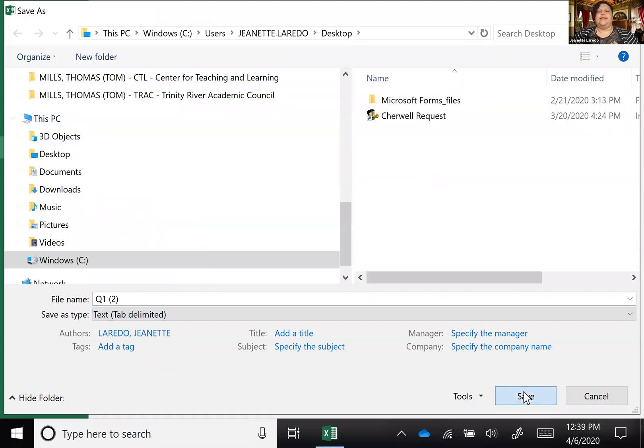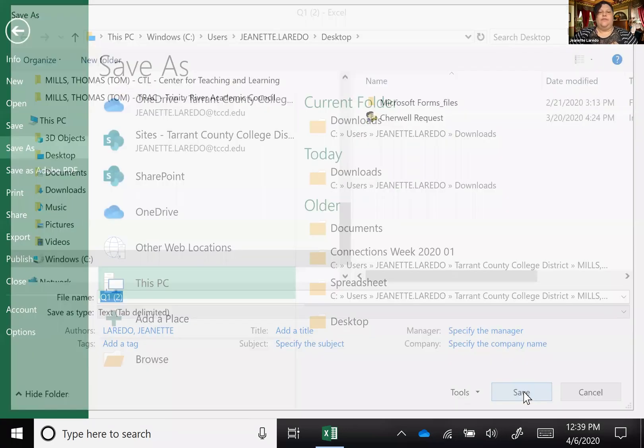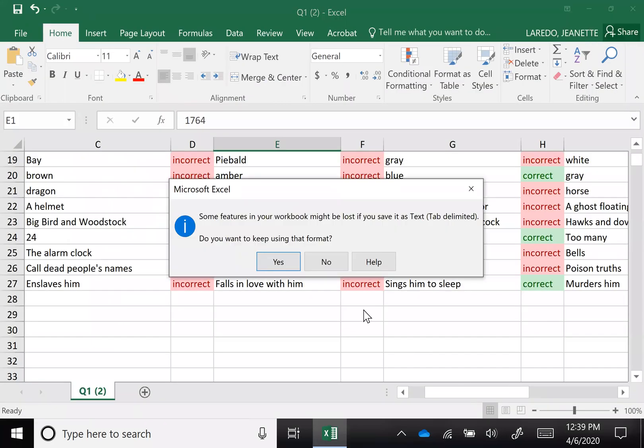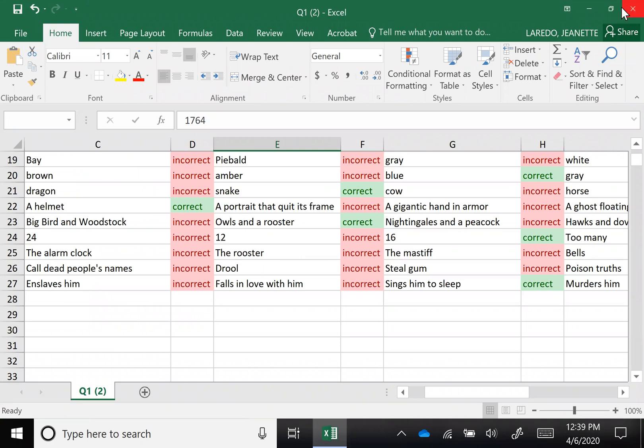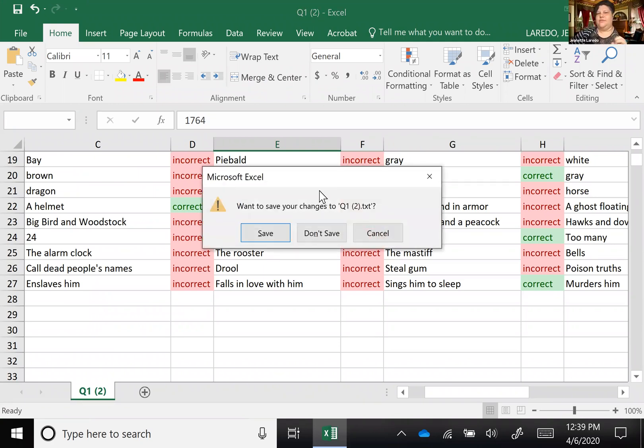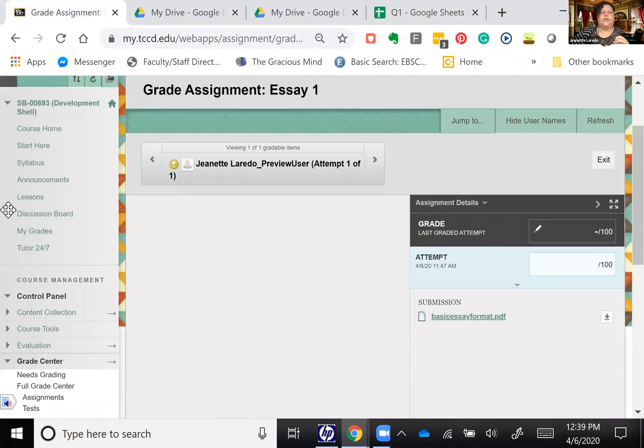And then hit save. It's going to say some features of your workbook might be lost. Don't panic, say yes. And then we'll close that out and I don't want to save changes to it.